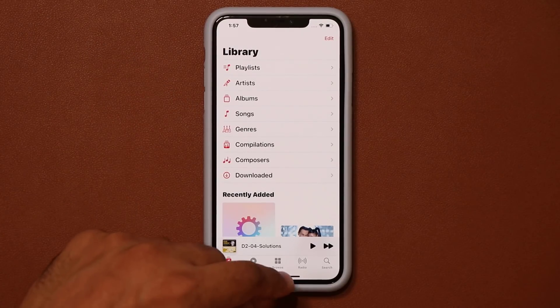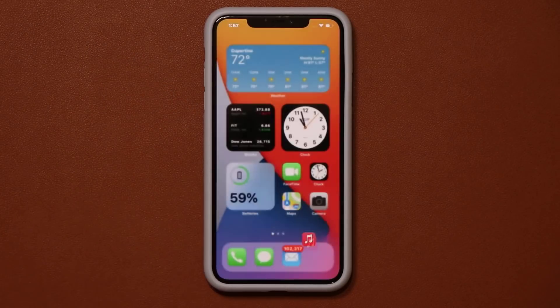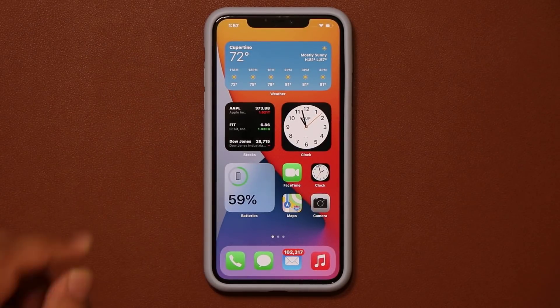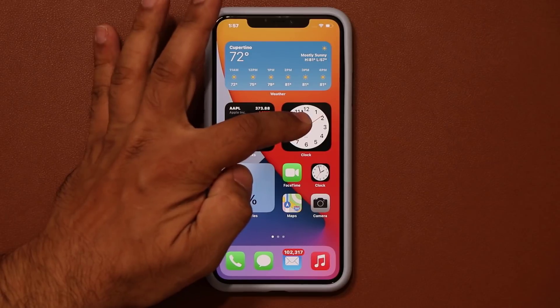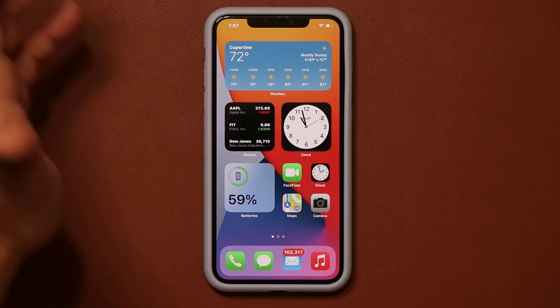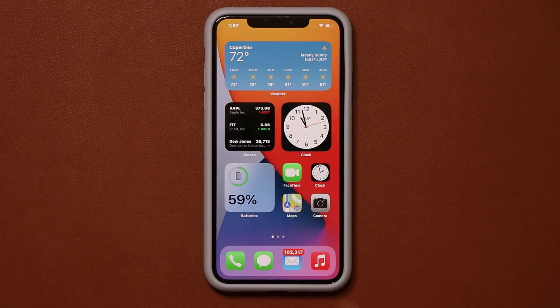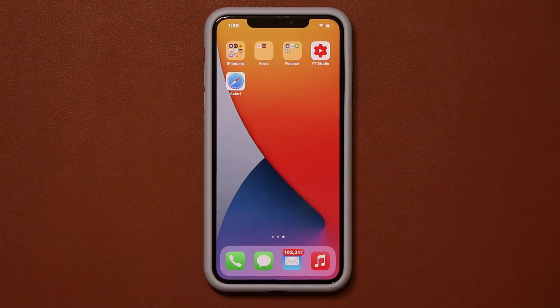We also have a bunch of changes to the actual widgets. We now have a clock widget and a different widget for the Music application.